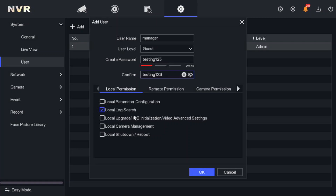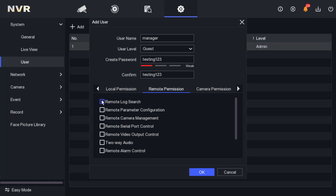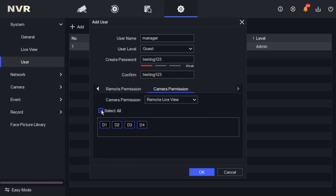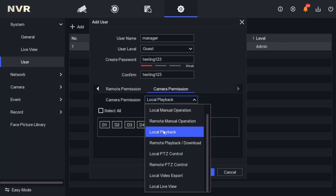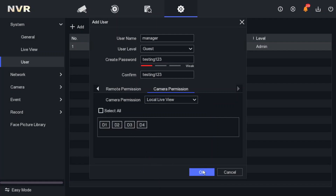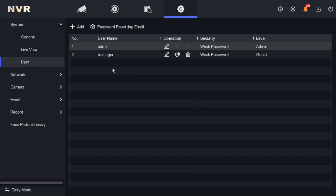Underneath the user creation form, there are different types of permissions — local log search, remote permissions, and so on. We are going to remove all the permissions. These are our four cameras and we can go through them one by one. Whatever permissions the NVR gives to a new user by default, we are removing all of those. Press OK to confirm.